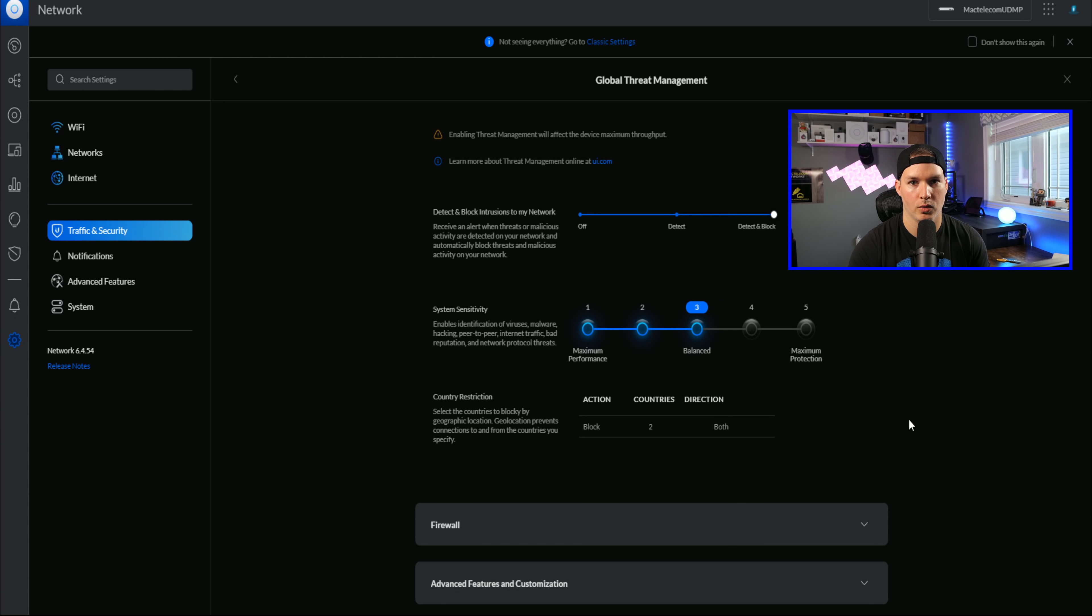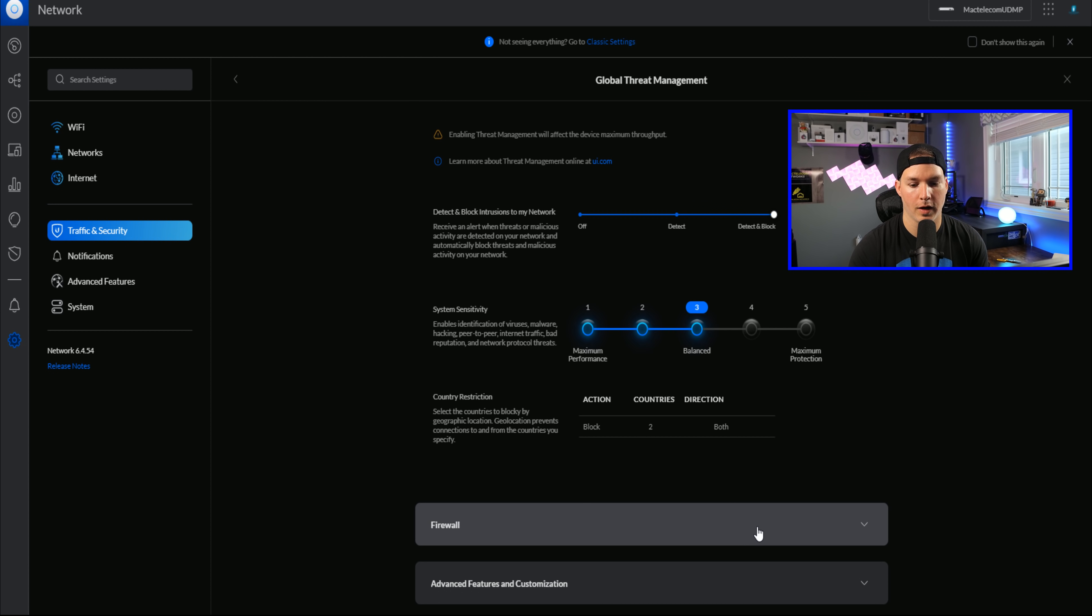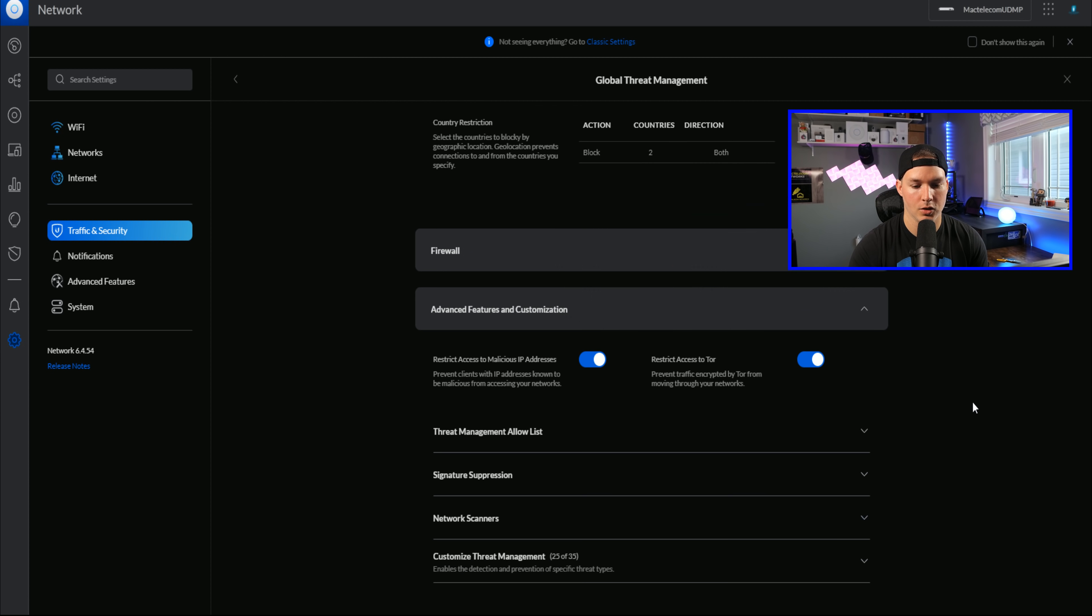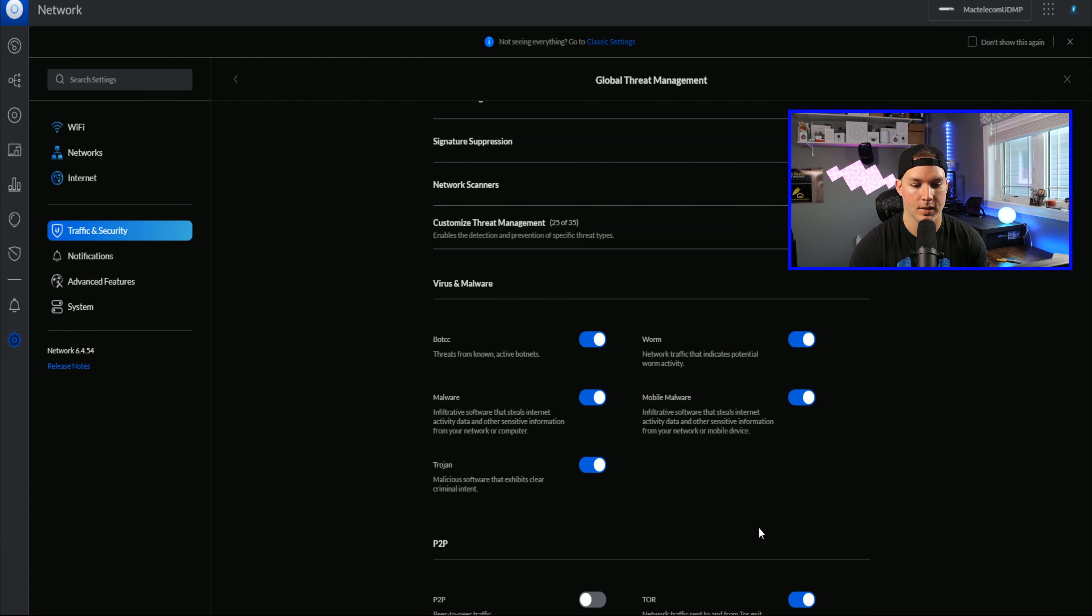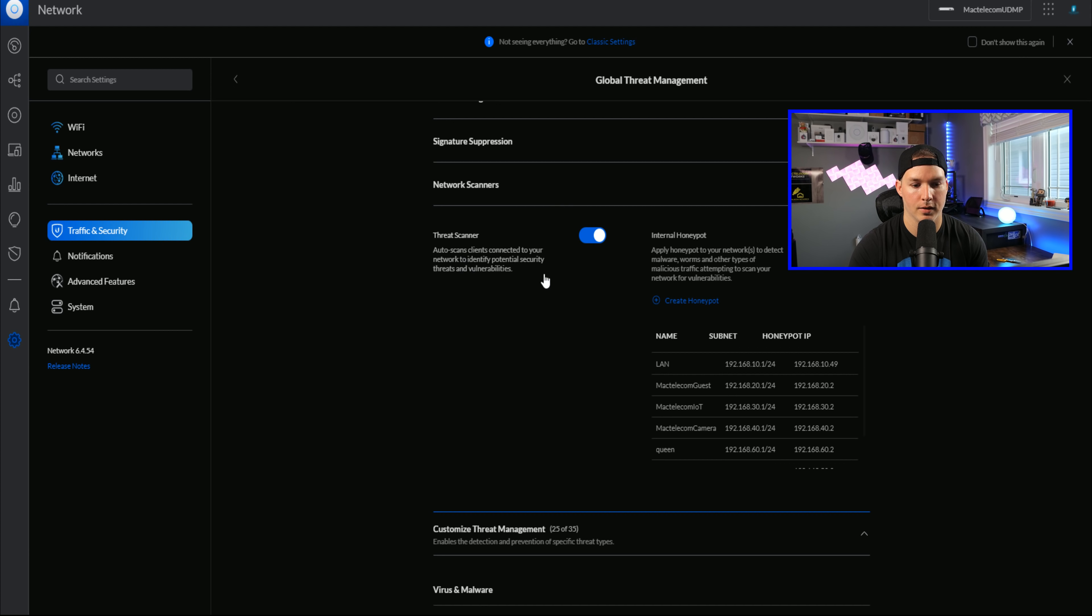And then you could see the country restrictions. Currently, I have two countries blocked. In the new user interface, this is where you're gonna find your firewall settings as well. If we look under advanced features and customization, this is where we're gonna have a few of our toggle settings. So this has restrict access to malicious IP and restrict access to TOR. And then we have our other customized threat management. And this has the other 35 switches. We also have our network scanners here. So our threat scanners and our HoneyPod.